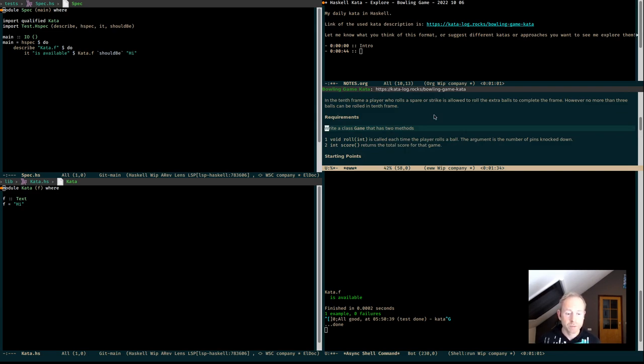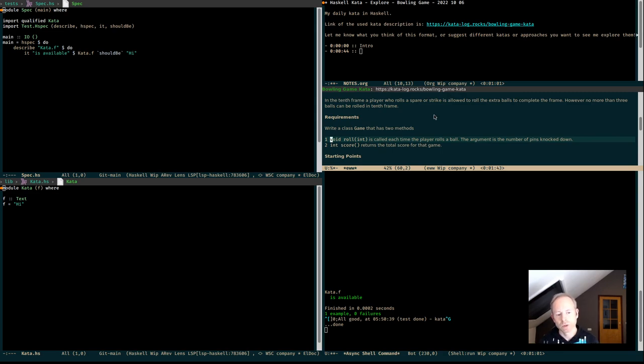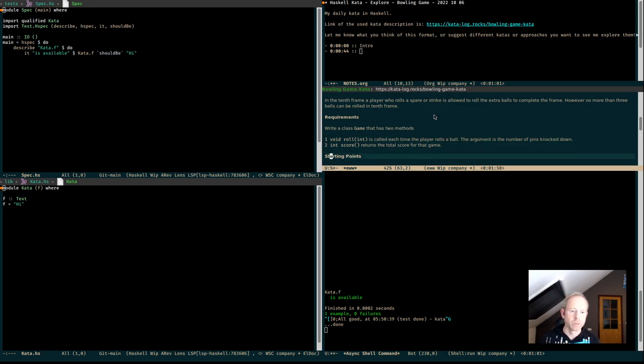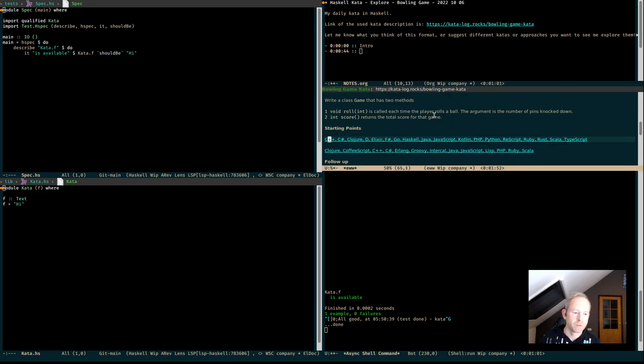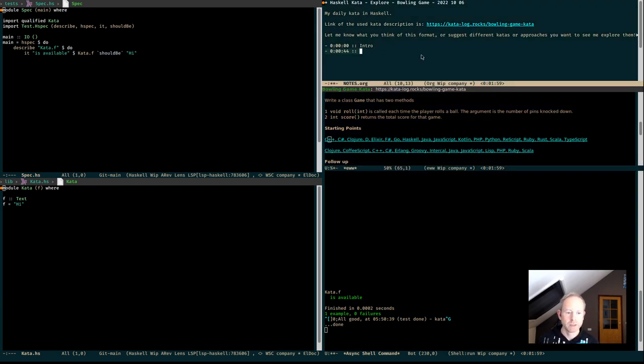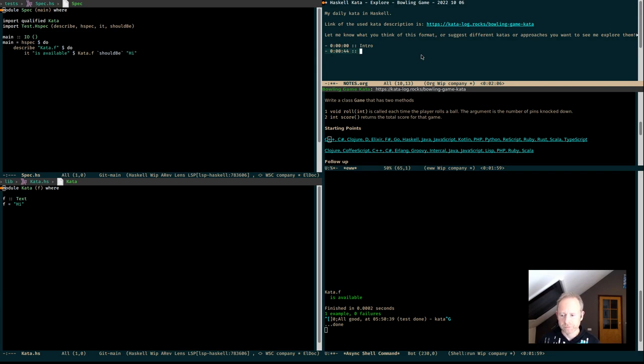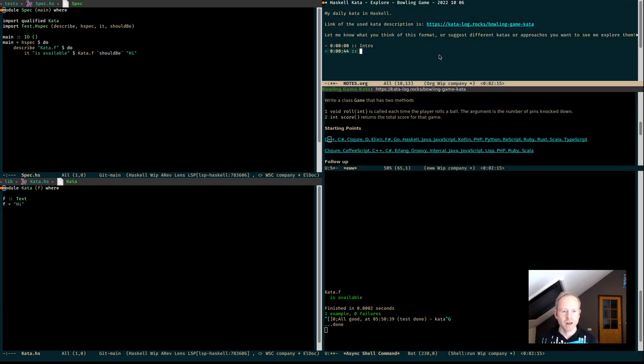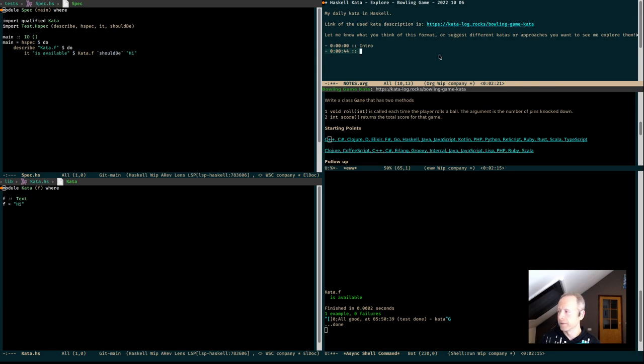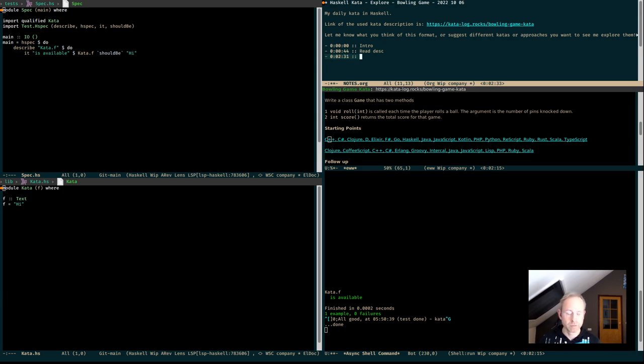Write a class game that has 2 methods. Void roll int is called each time the player rolls a ball. The argument is the number of pins knocked down. And the score returns the total score for that game. I looked them up. There should be some starting project templates for Haskell as well, but I didn't see the bowling game kata there. I want to start with this template. Let's see what we're going to do. I think we should define the functions first.